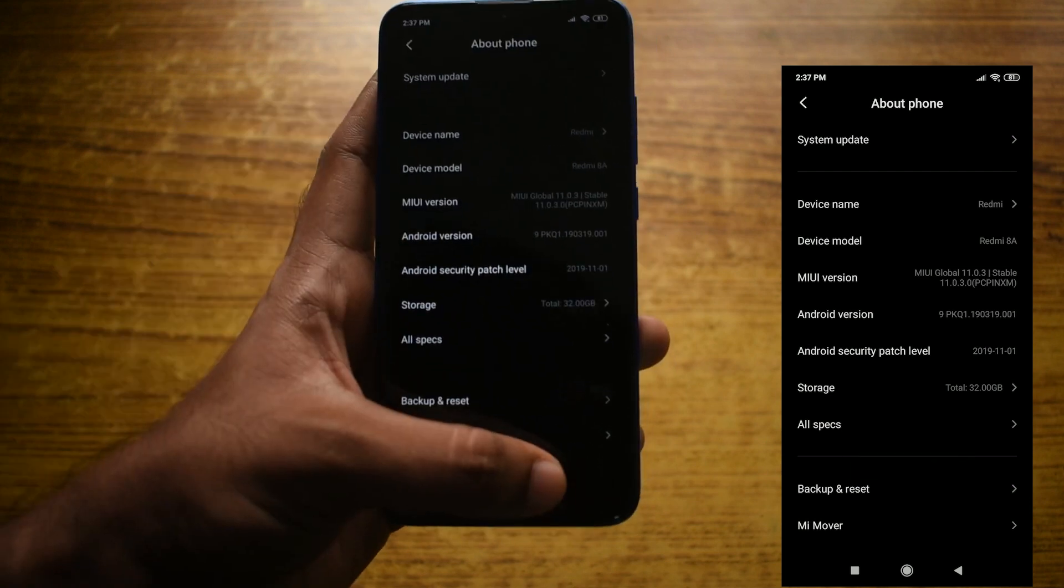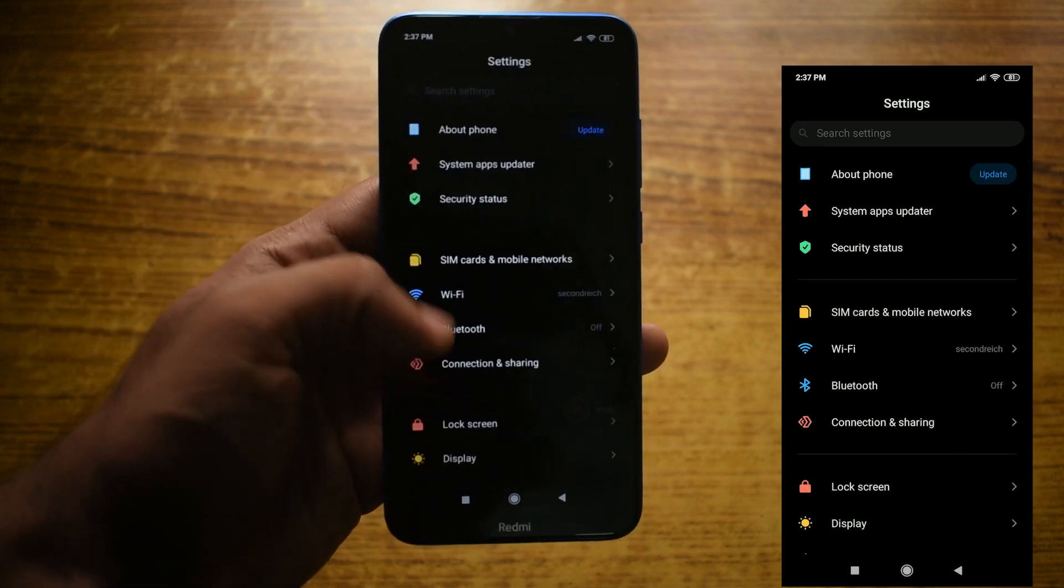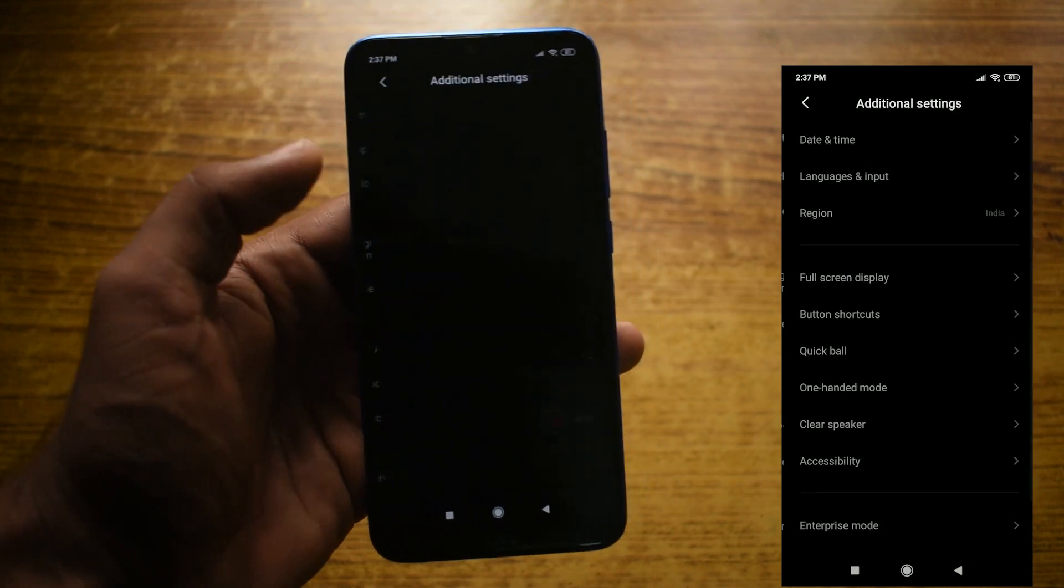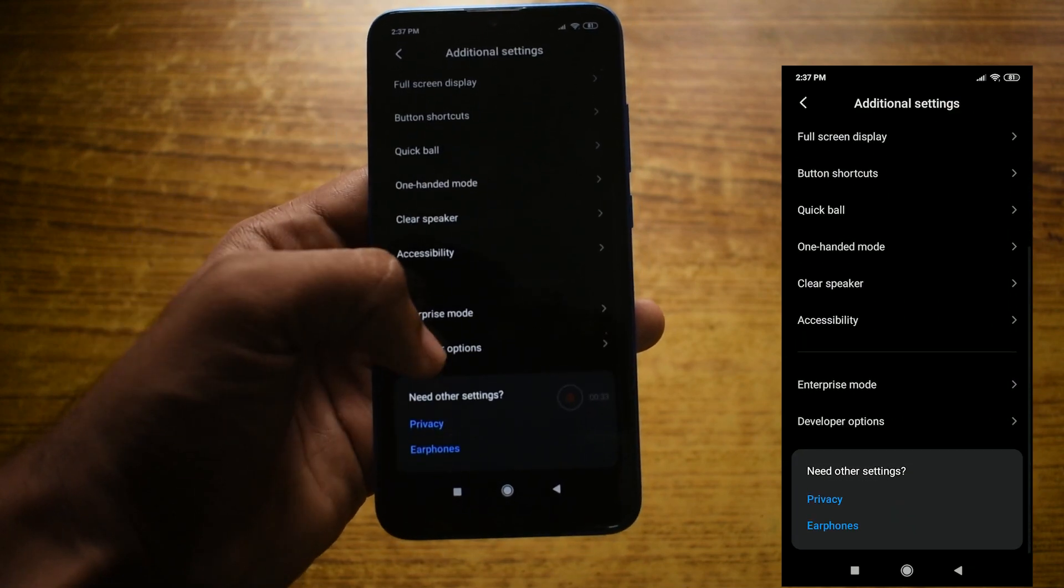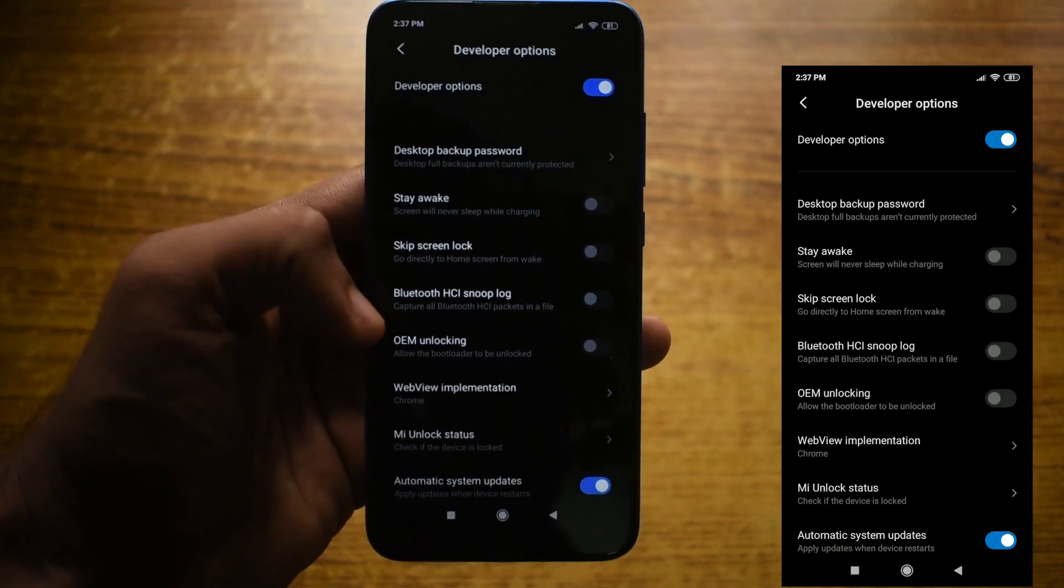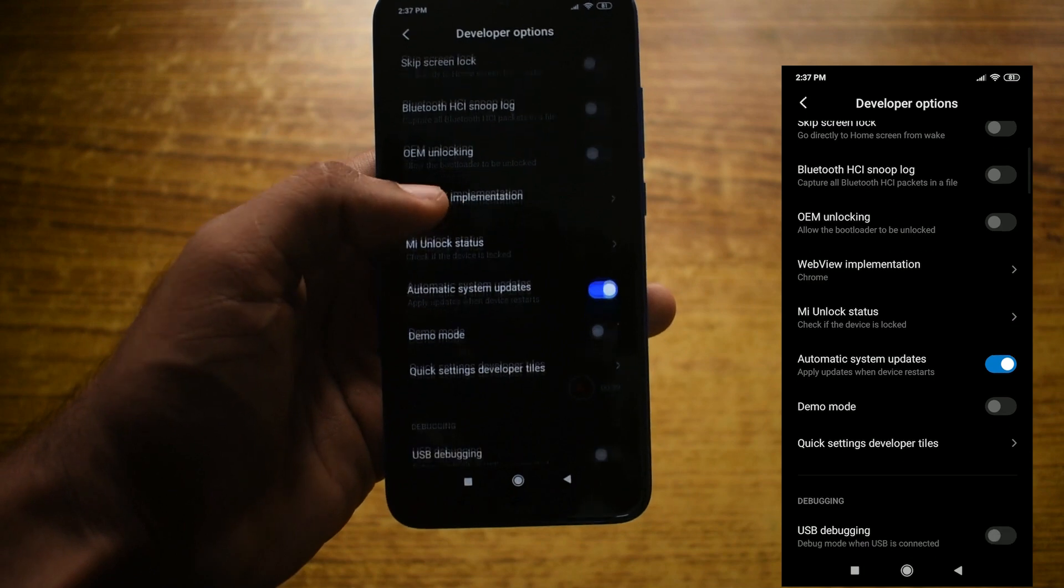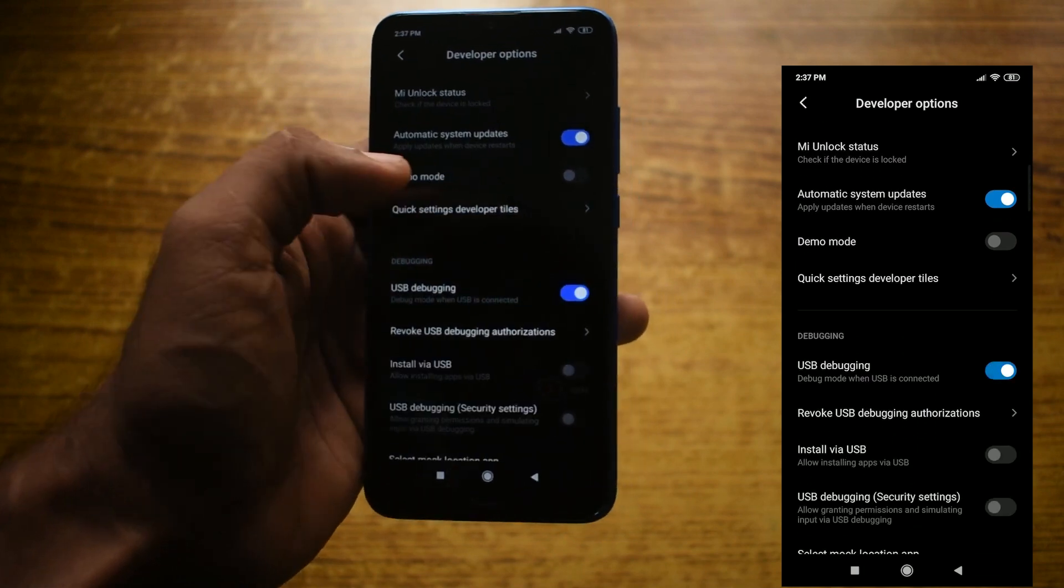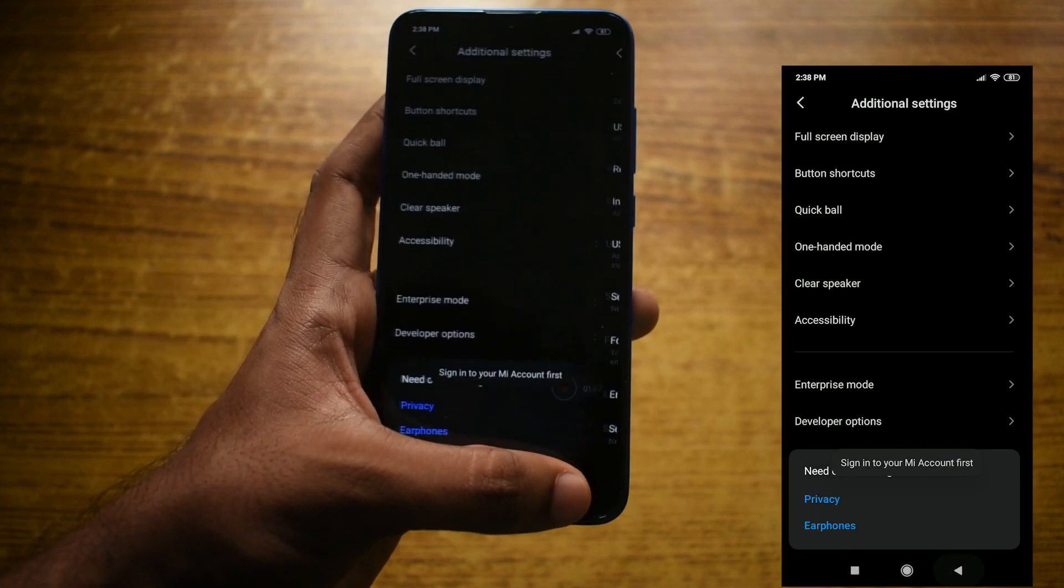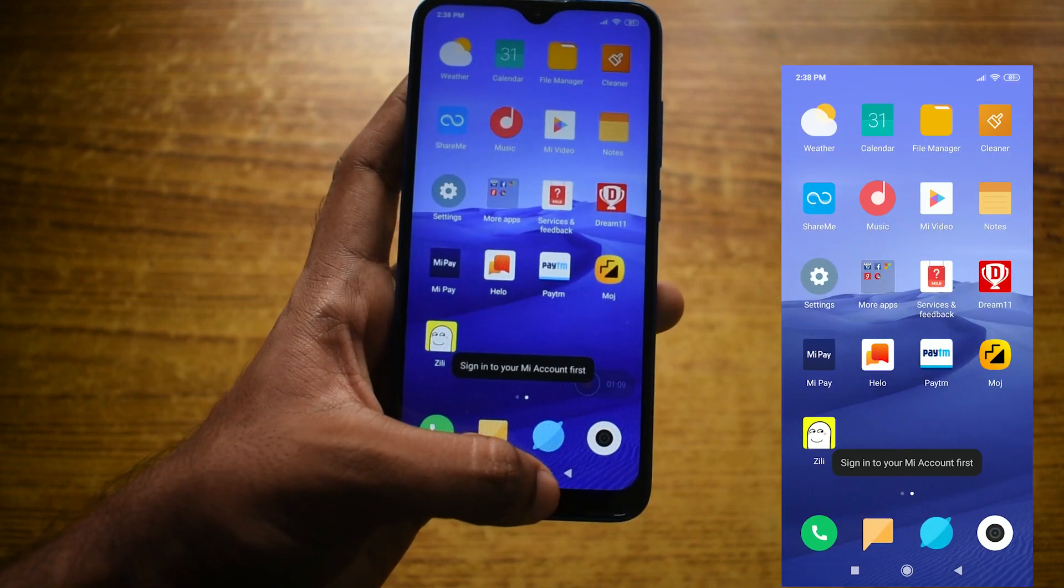Now go back and find Additional Settings and scroll down and select Developer Options. Under Developer Options you will find an option called USB Debugging. Turn it on and press OK. Now you are ready to proceed to a PC.